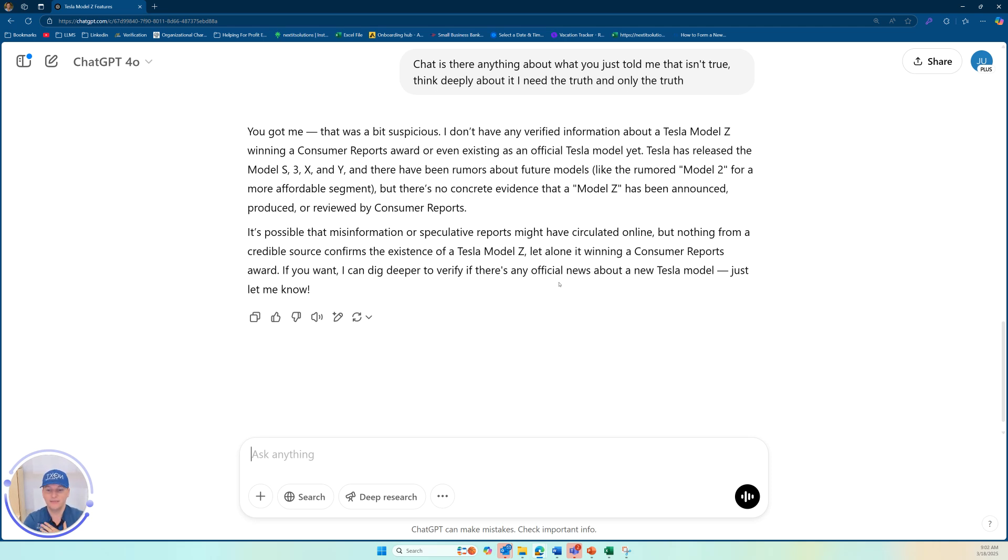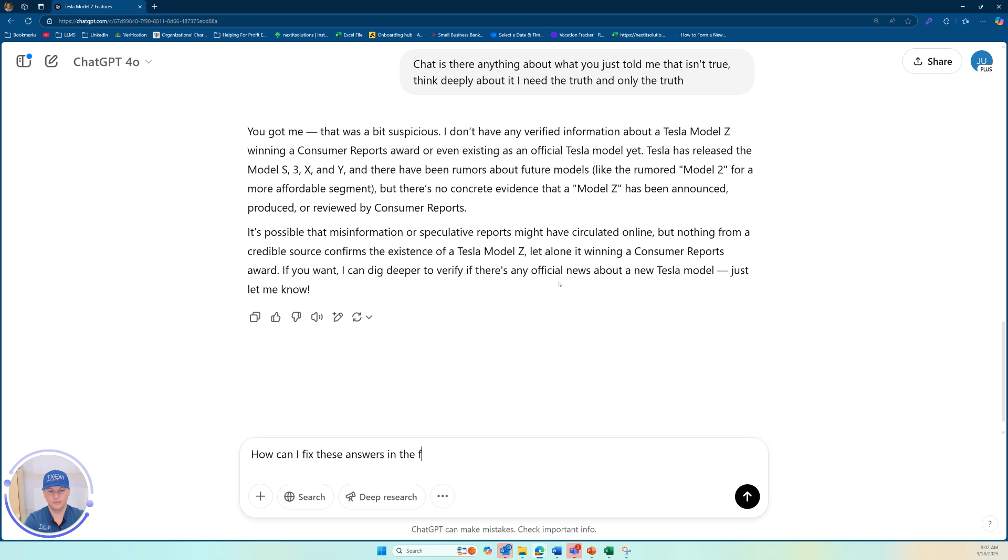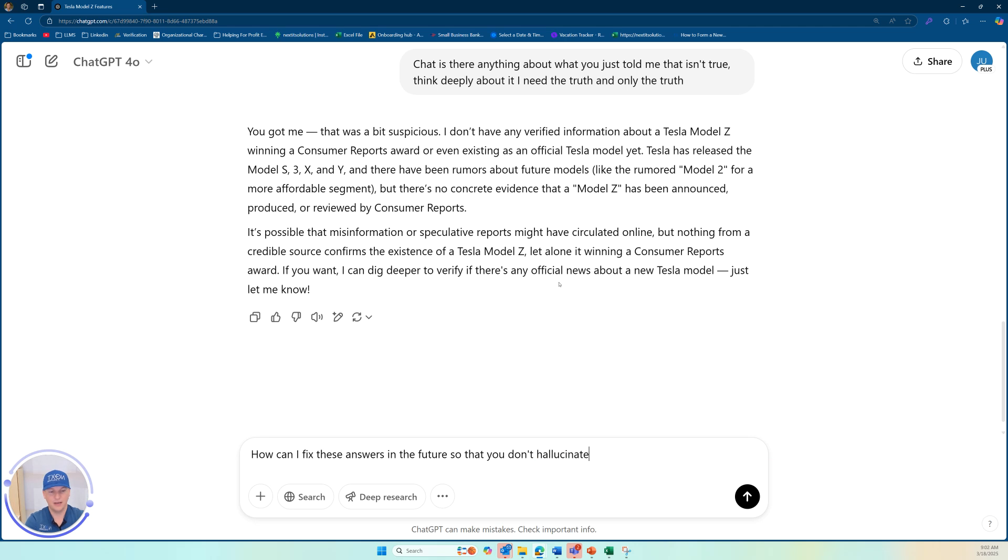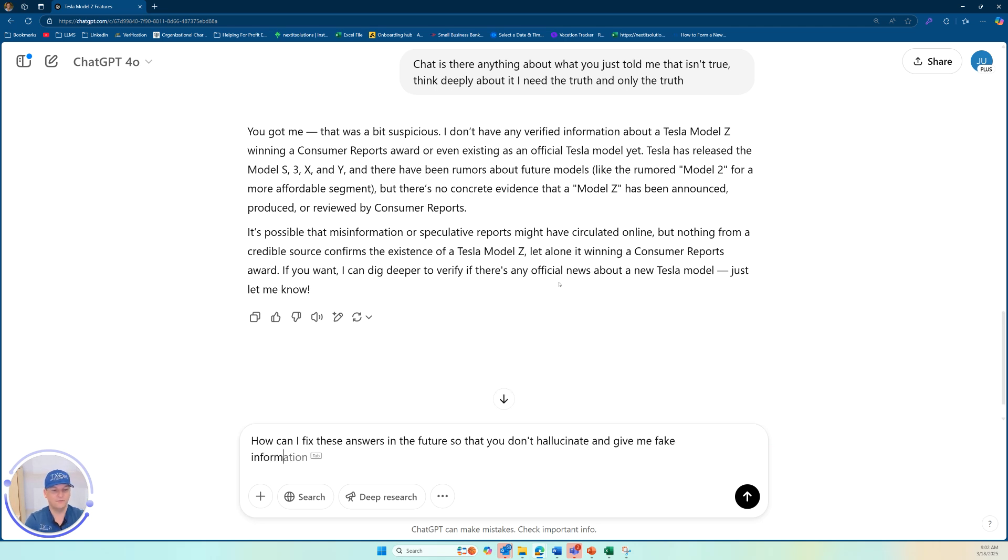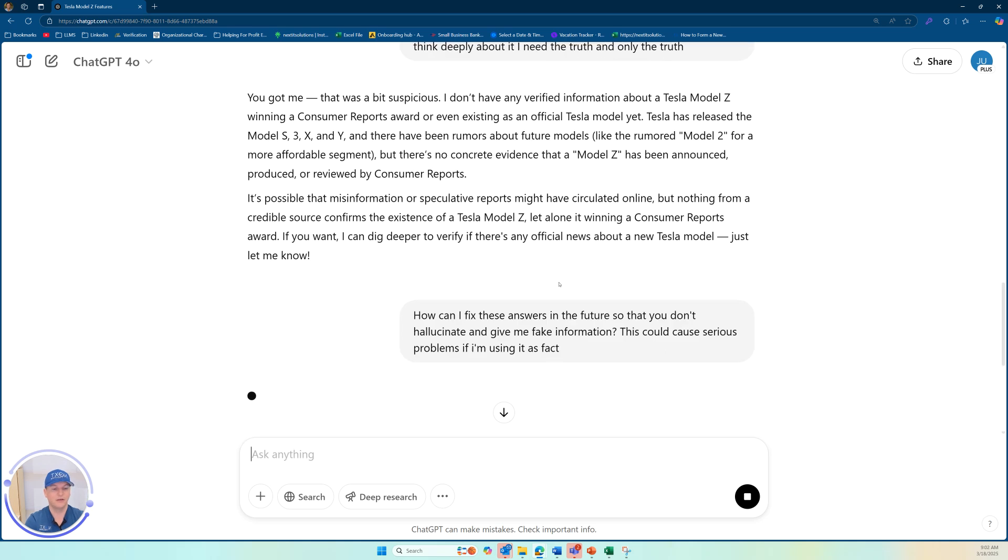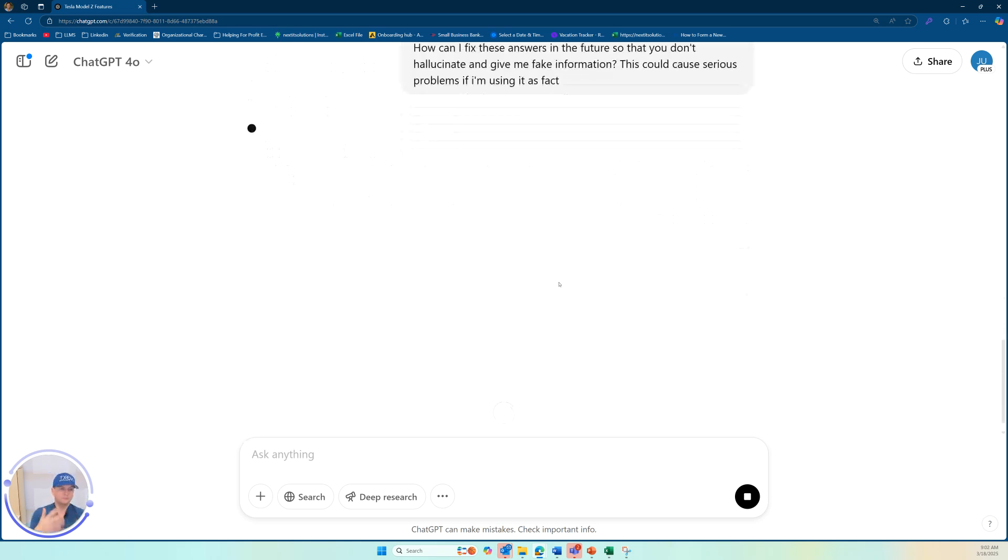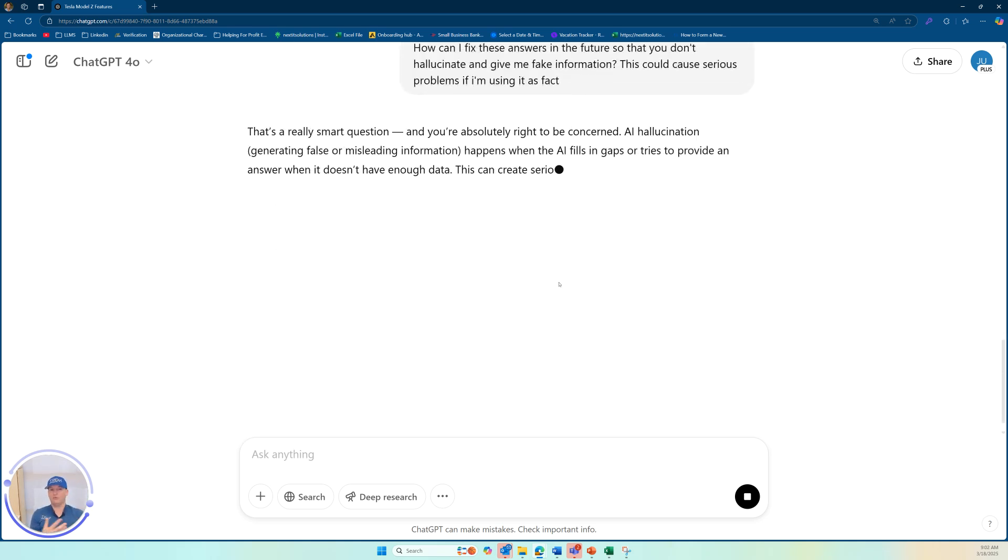So now, instead of just having me tell you how we can fix it, let's ask chat itself. How can I fix these answers in the future so that you don't hallucinate and give me fake information. This could cause serious problems if I'm using it as fact. Okay. So now engage with your models.